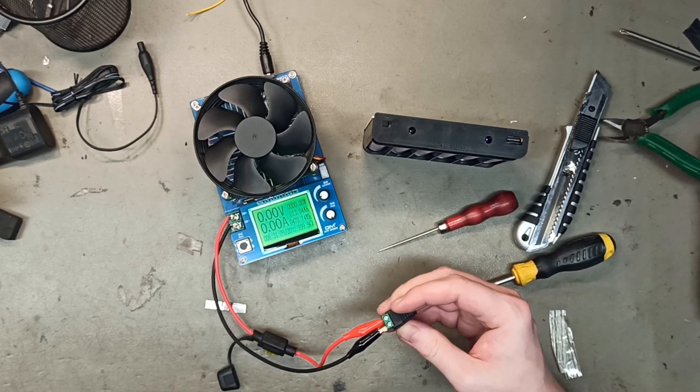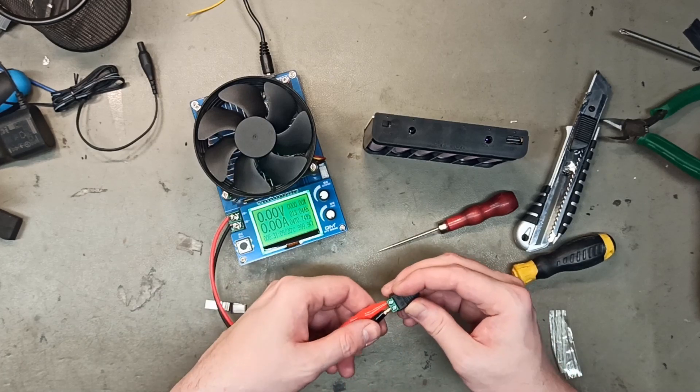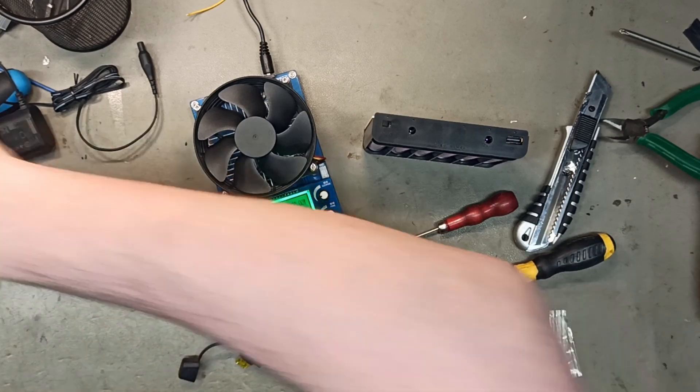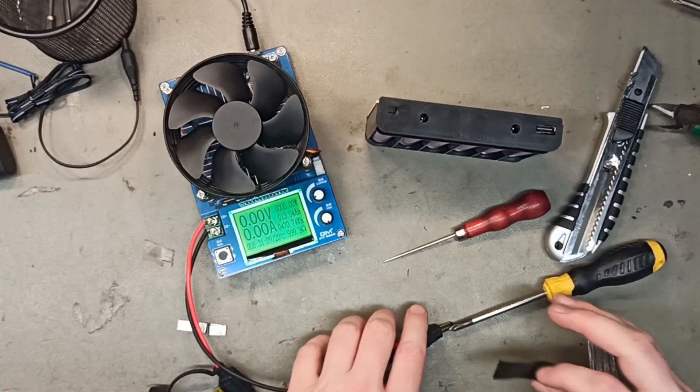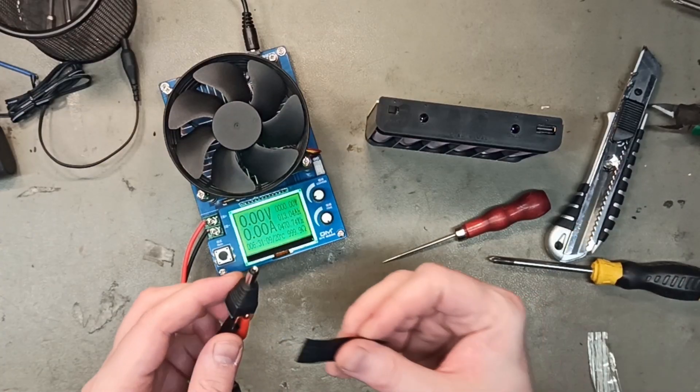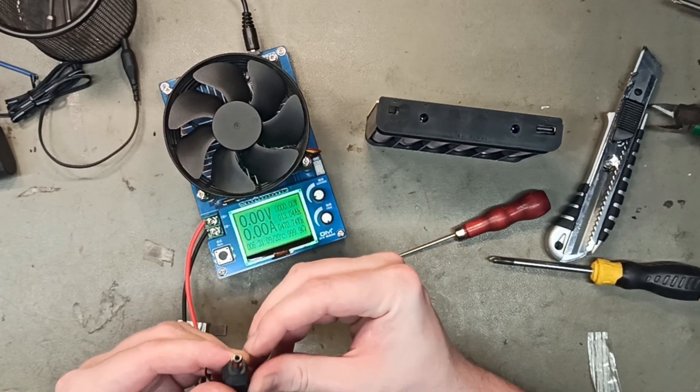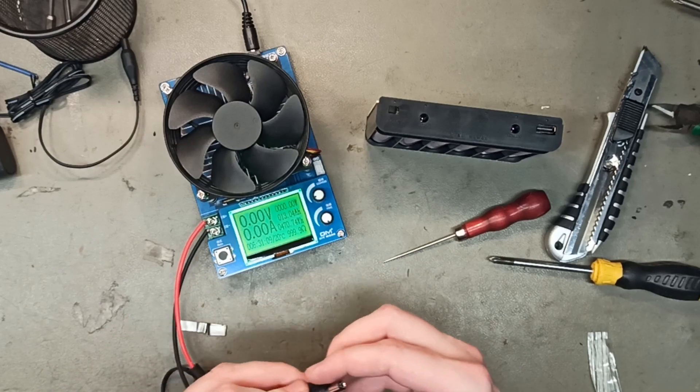There we go. And the red one is well isolated so we won't have any problems. I will just add a little tape over here so we don't short circuit anything.